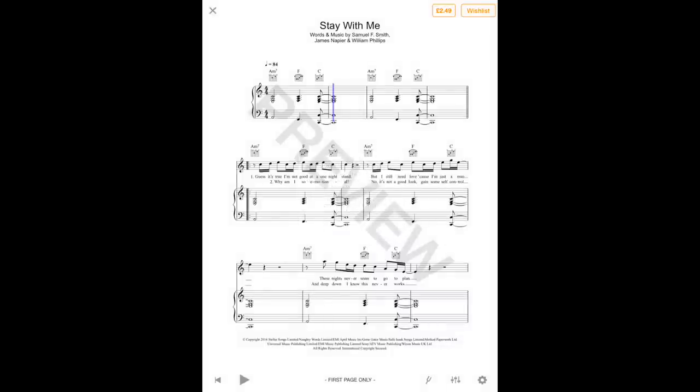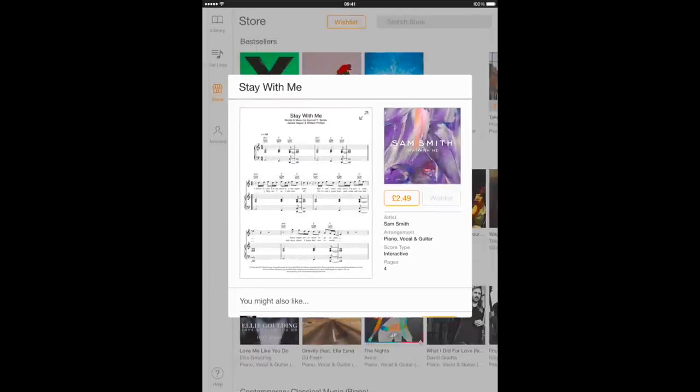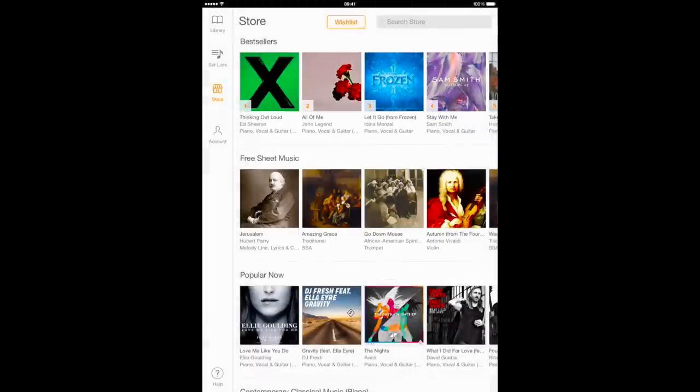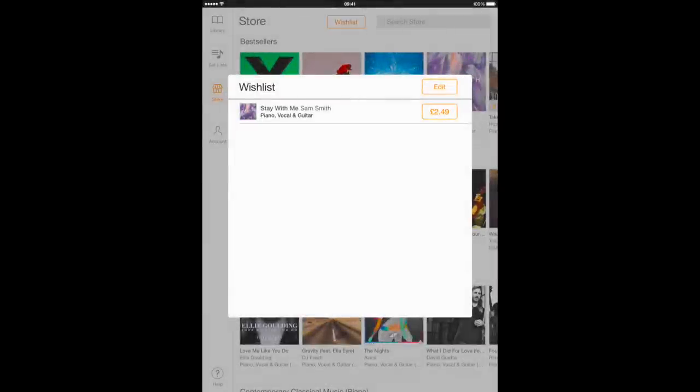If you're not ready to buy just yet, you can add the score to your wish list by tapping the wish list button. The score will then appear in your wish list, which can be accessed from the main store screen.